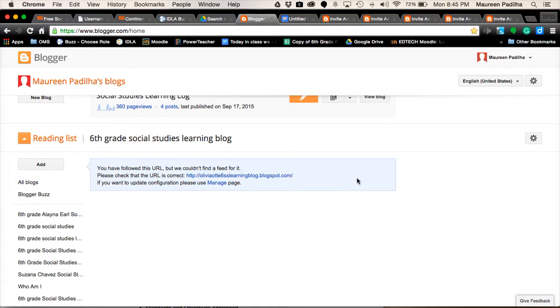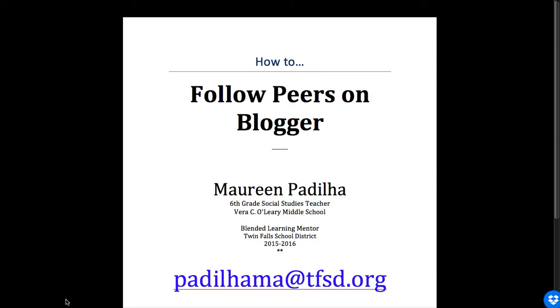That concludes how to add friends to the reading list. Thank you for watching, and watch again on another how-to video by Maureen Padilha.